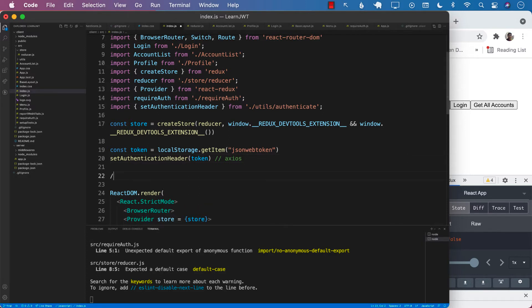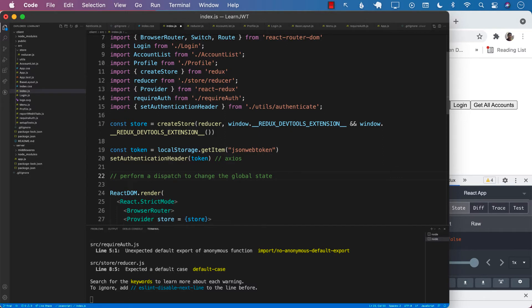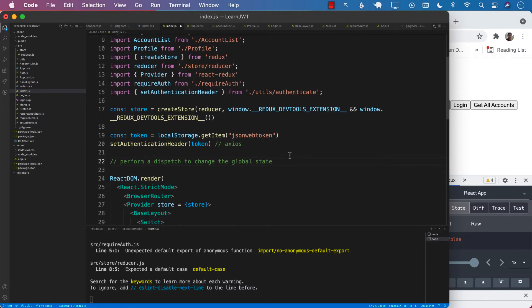And finally, we want to perform a dispatch to change the global state based on the token, right?